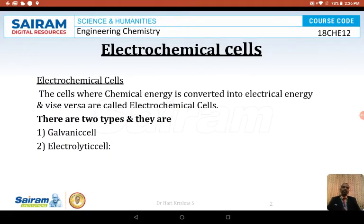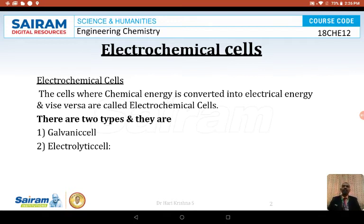Electrochemical cells are devices which convert chemical energy into electrical energy or electrical energy into chemical energy.